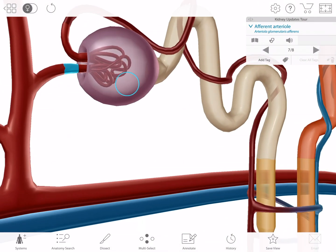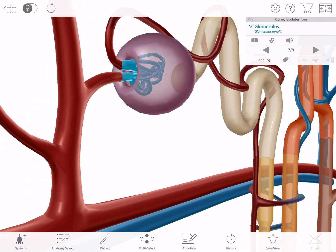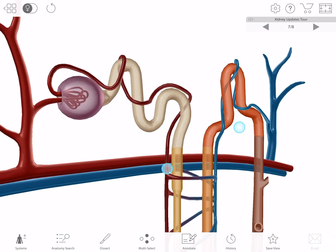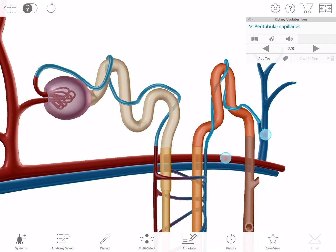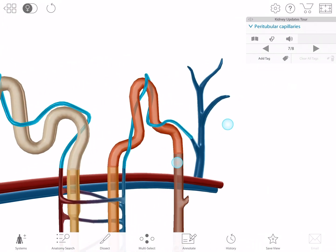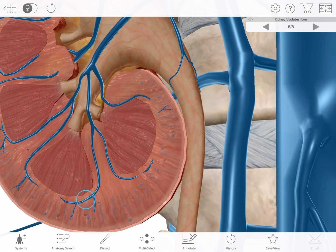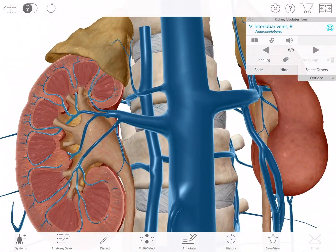Blood enters the glomerulus of a nephron, one of the functional units of urine formation, through an afferent arteriole. After urine formation, filtered blood leaves the peritubular capillaries, which unite into an efferent venule. This venule feeds into an interlobular vein, then an arcuate vein, then an interlobar vein, and finally the renal vein.